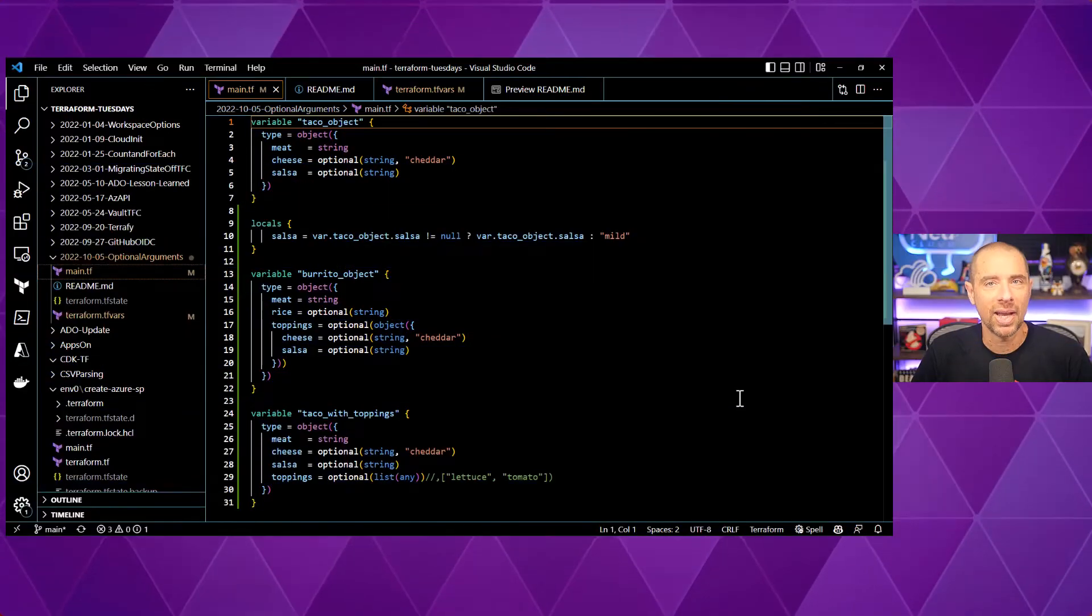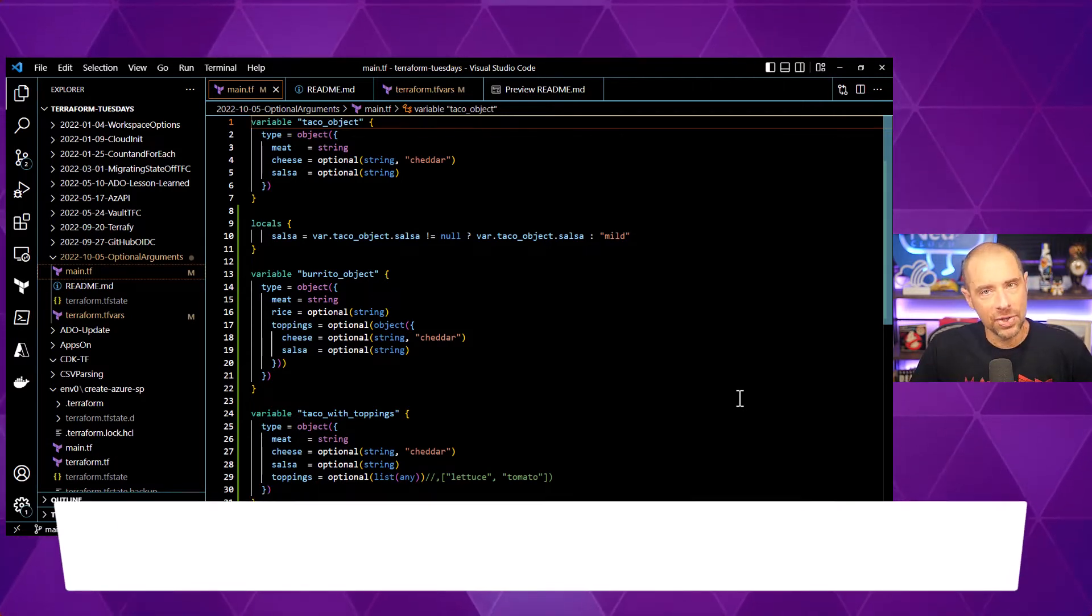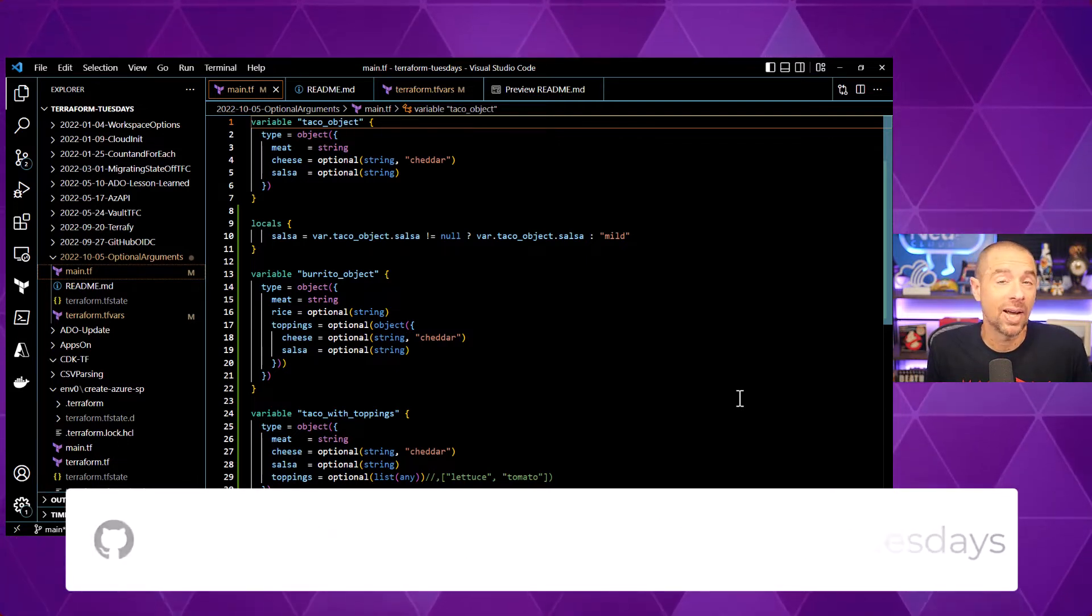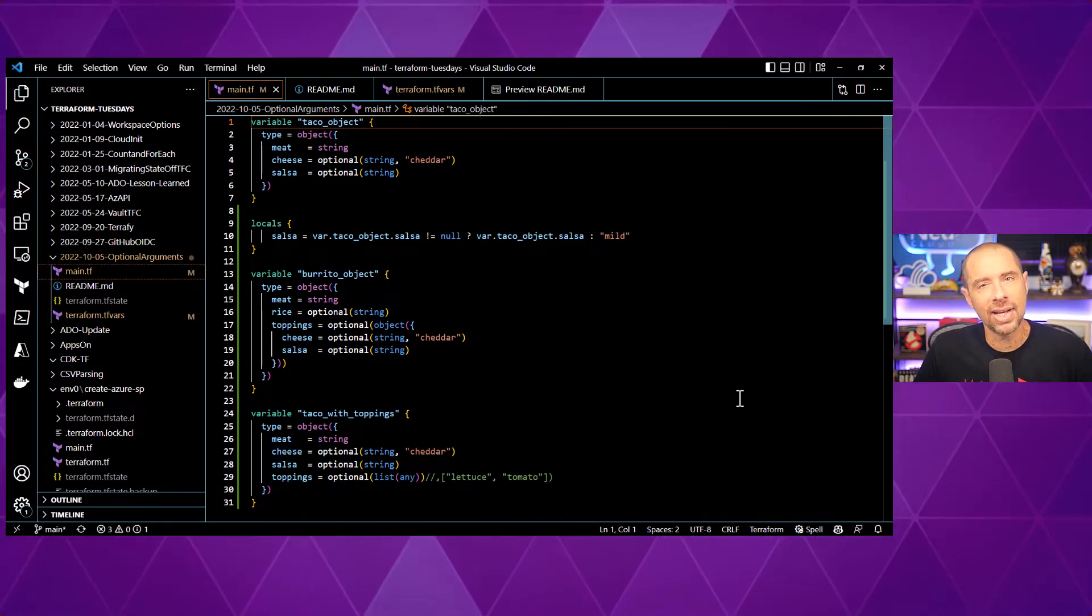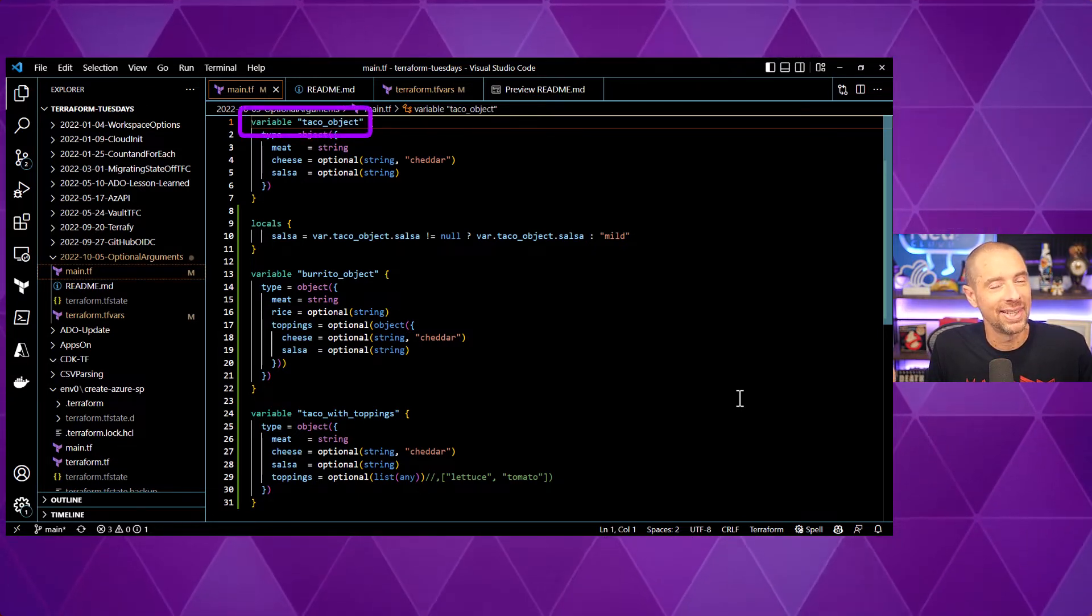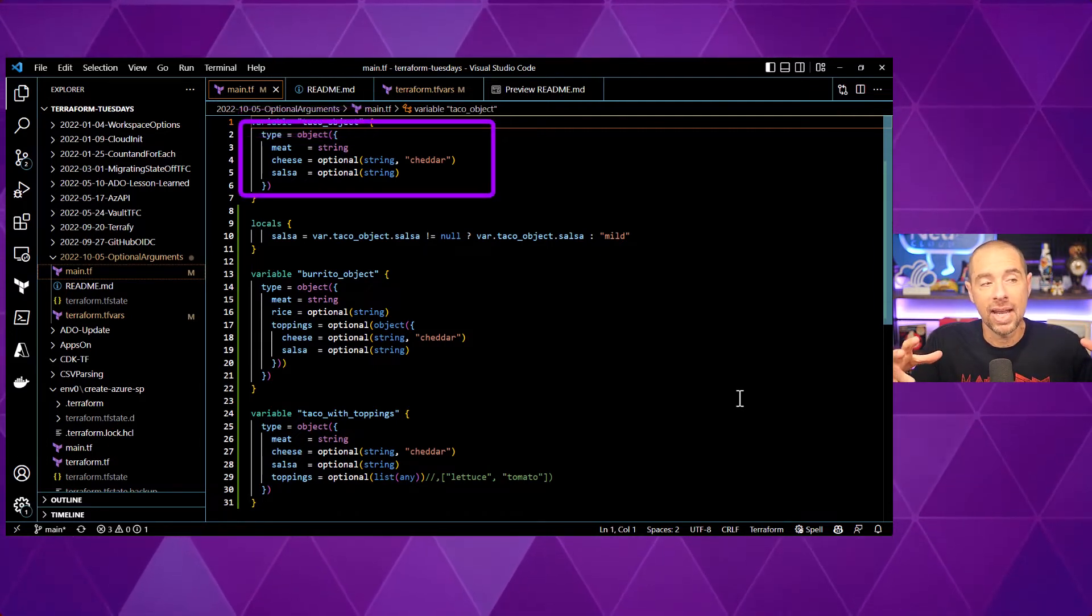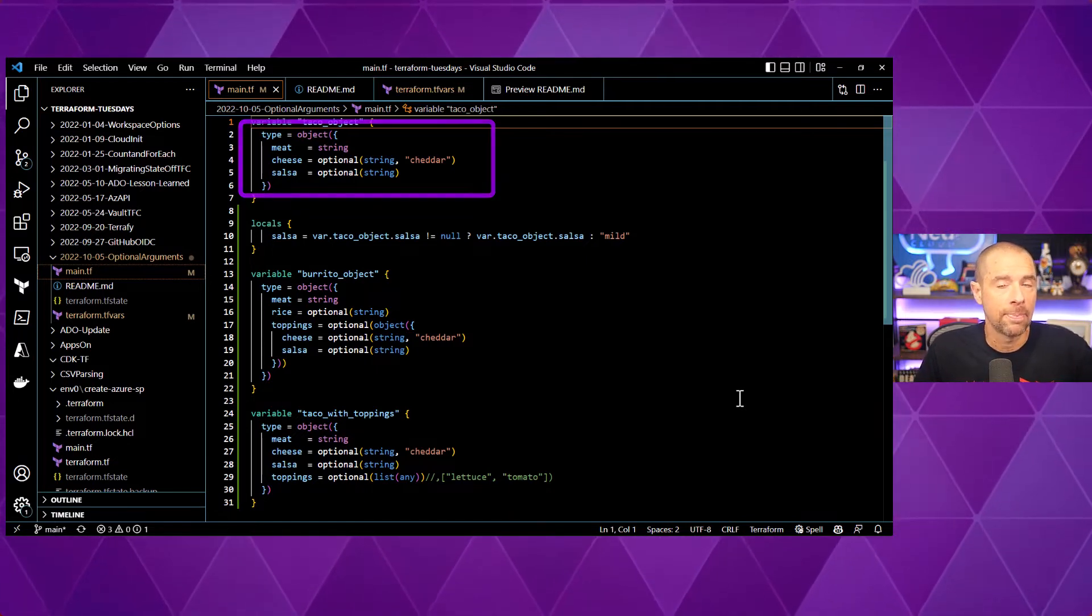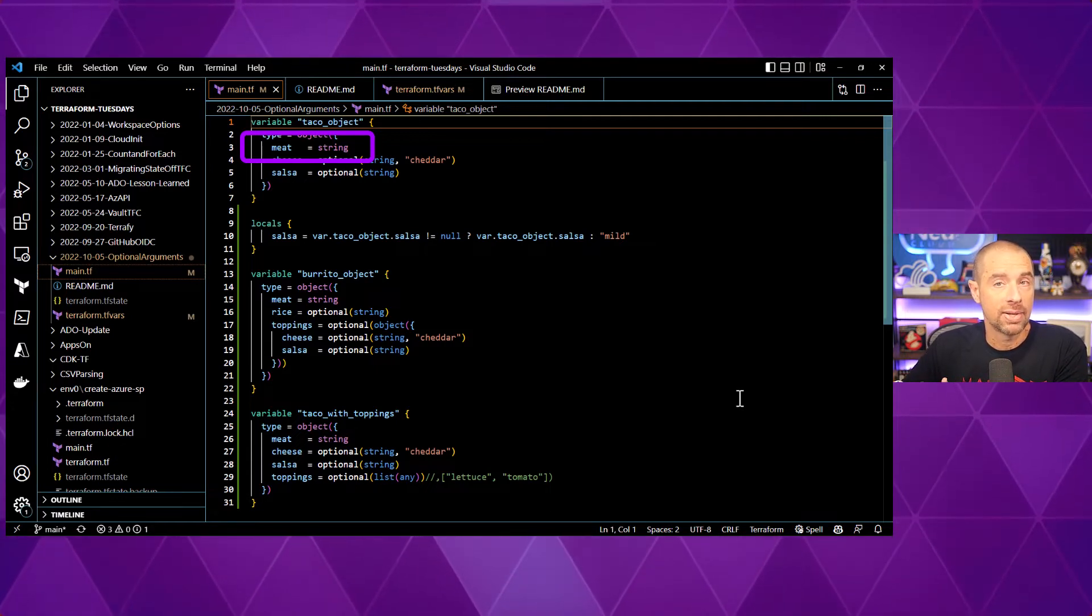Okay, we've got an example configuration here in Visual Studio Code. If you are interested in finding this configuration, just go to my Terraform Tuesday's GitHub repository. The link is down in the description, so you don't have to write it down. Now, let's take a look at the first input variable I have defined here and it's a taco object because, of course, it is. And it is of type object and I am setting three arguments inside of that object, meat, cheese, and salsa.